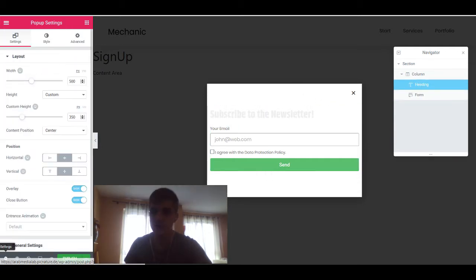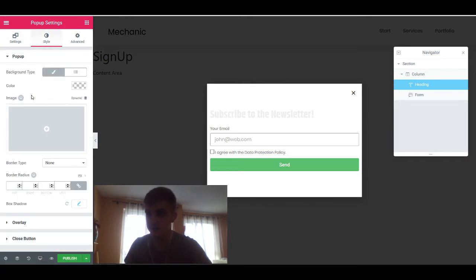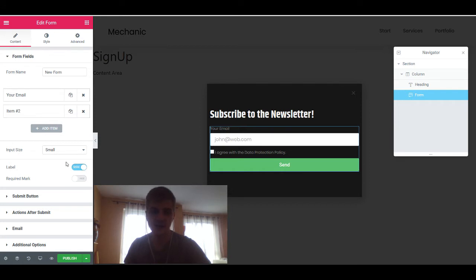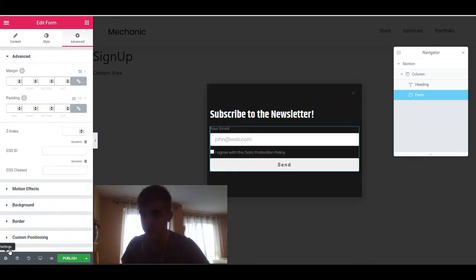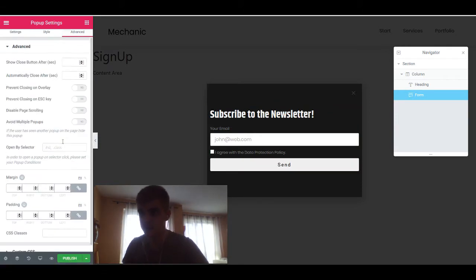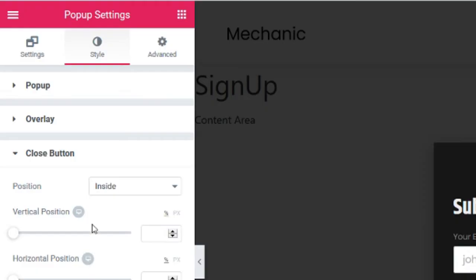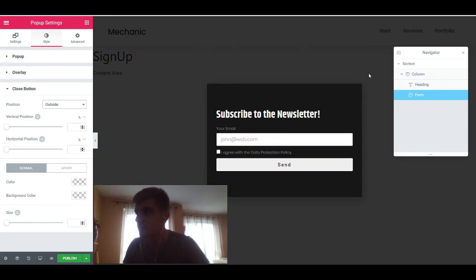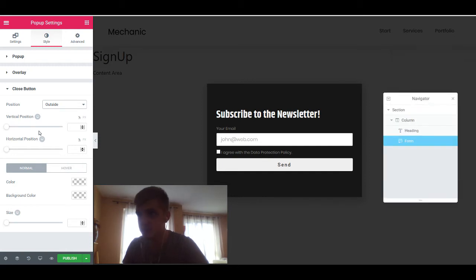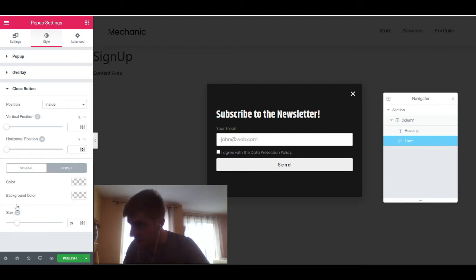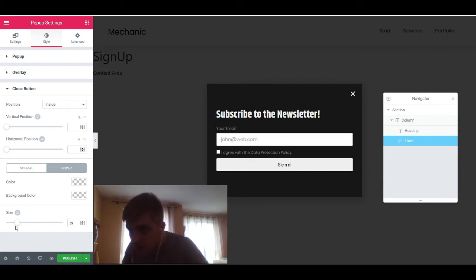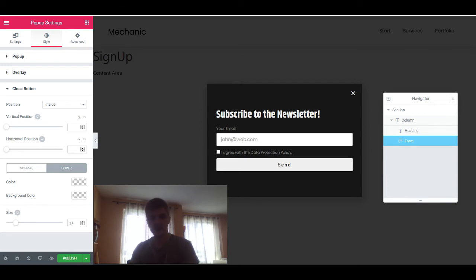I'm just going to make this white. Going back to the settings tab of my pop-up, I can change the color. Since I always make terrible designs in my tutorials, I'm just going to make something that looks good for once. I think that looks cool. In the pop-up settings we can also set paddings. Let's adjust the color of this close button a little bit — that's the close button style right here. I'm going to position it inside, give it a white color, and make the size fit my font size. Now we have a simple sign-up for our newsletter.